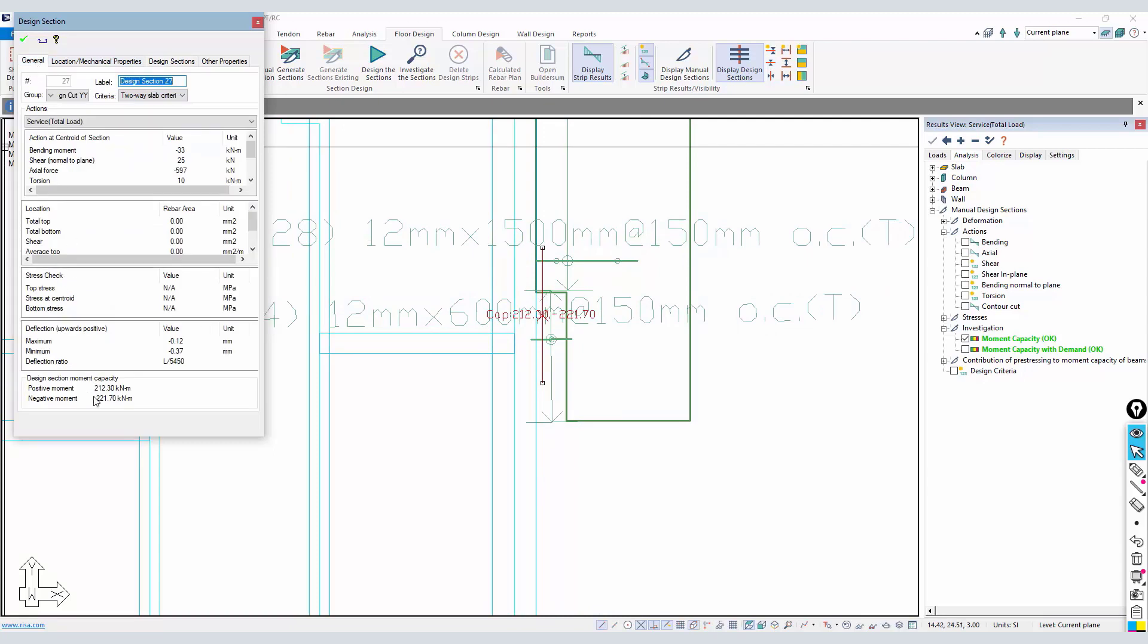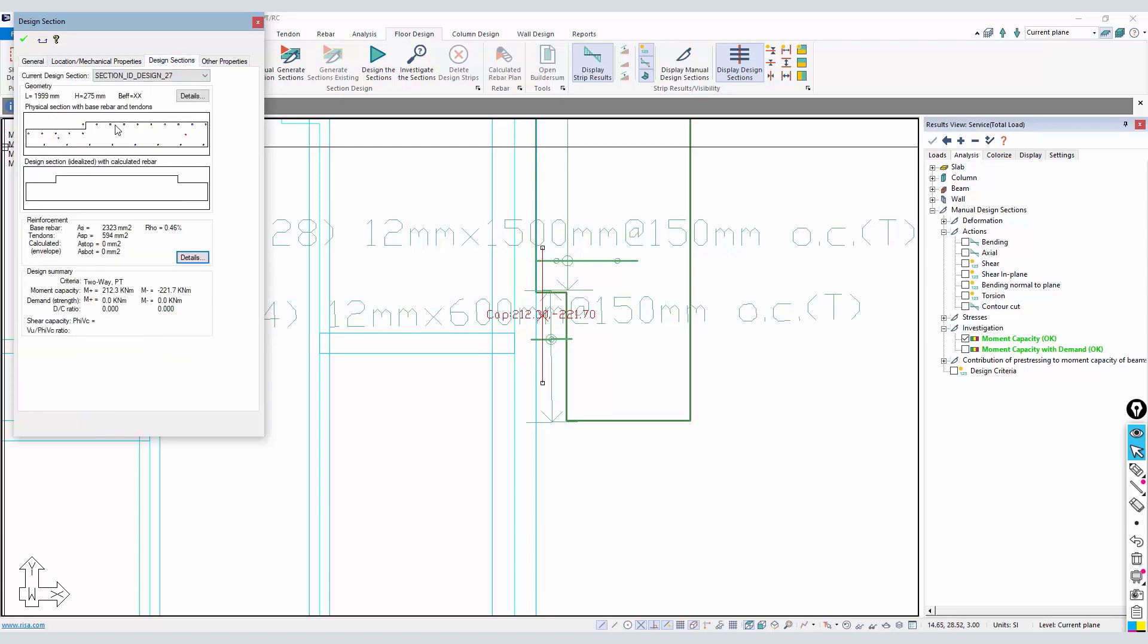If we look at the capacity now, their capacities are close to equal but negative far outweighs the positive just by having these bars up in the top of the section. So this is a way to refine the placement of the base rebar.